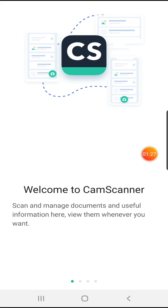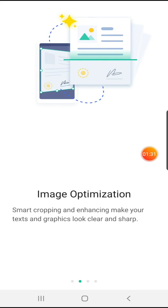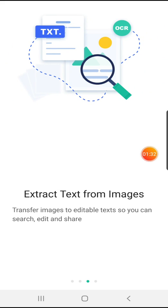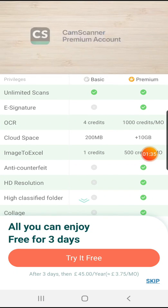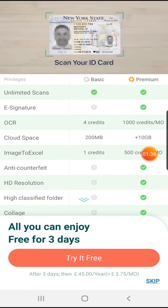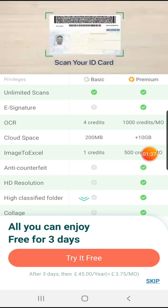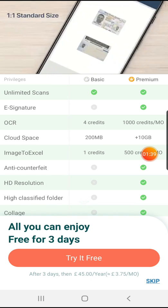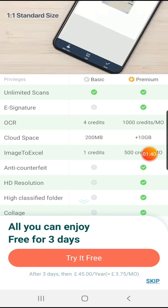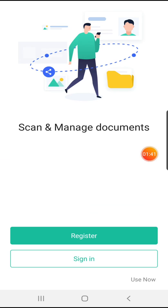This is CamScanner, this is how it will open once you click it. You just swipe right and on the next page it will ask you to try it for free or something. Bottom right corner you will see a button 'Skip', click on that. It will again ask you to register or sign in. Again bottom right corner there is a button called 'Use Now', so click on that.